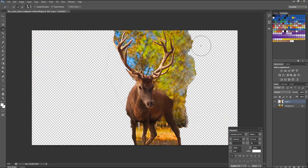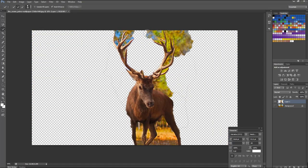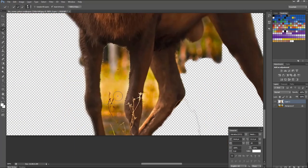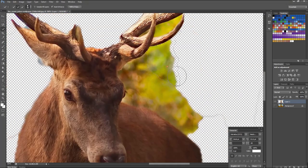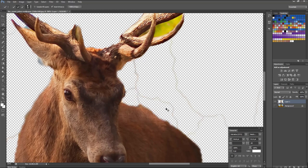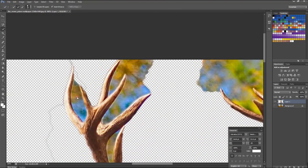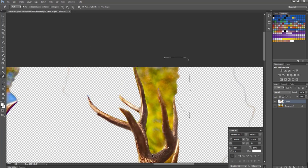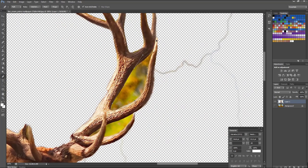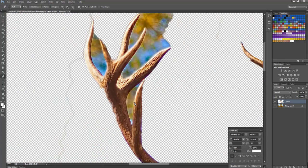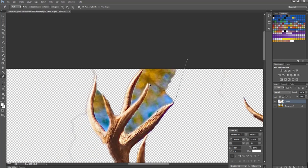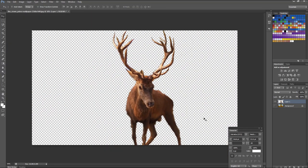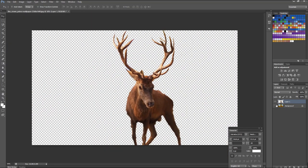Now we need a cutout of the swamp deer. There are many ways to cut the image, but I personally use the Quick Selection tool for mass area and the Pen tool for finishing. You can take a cutout by any tool. Now the cutout of swamp deer is ready.